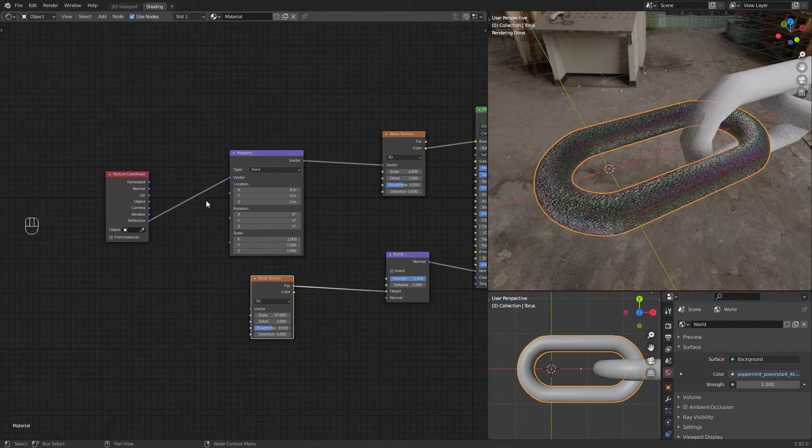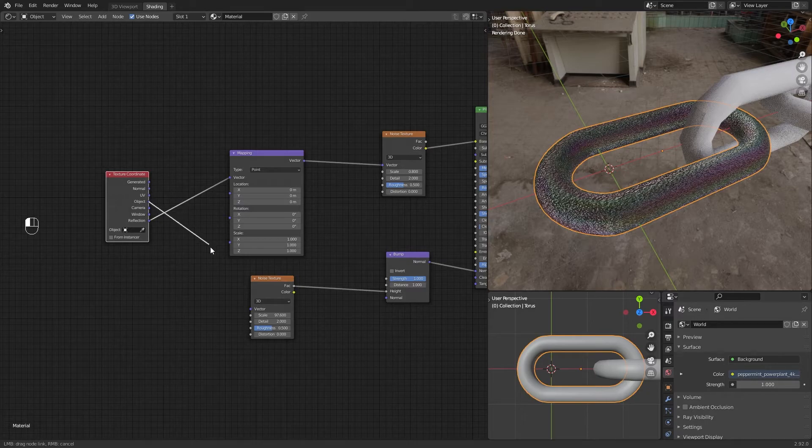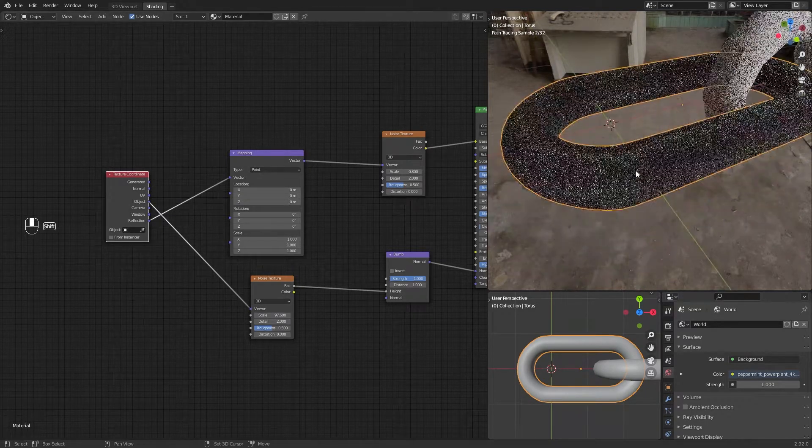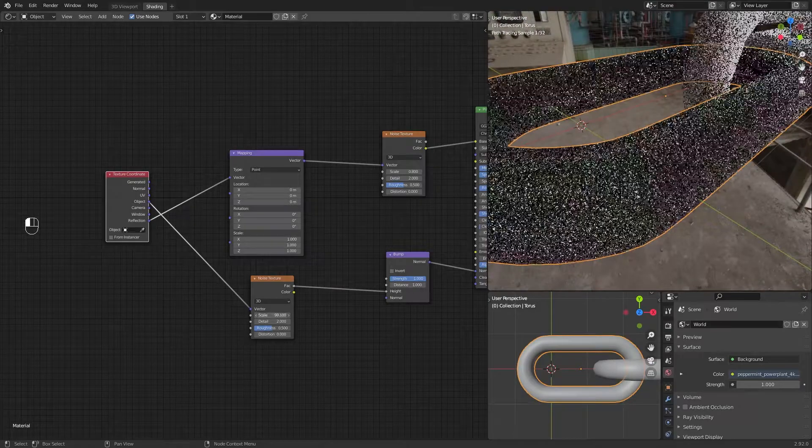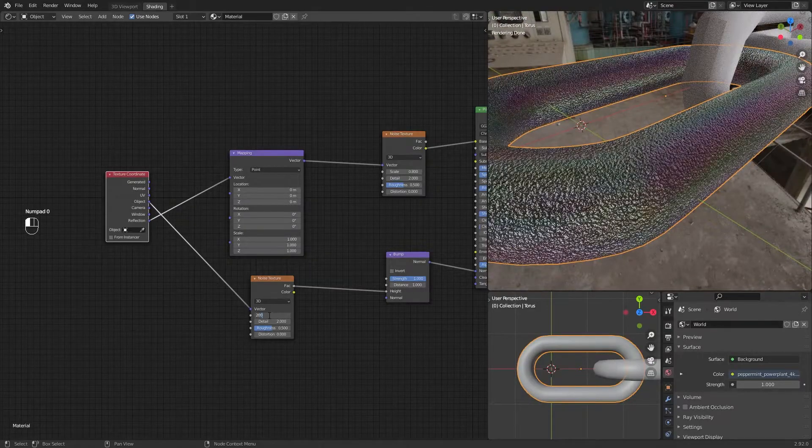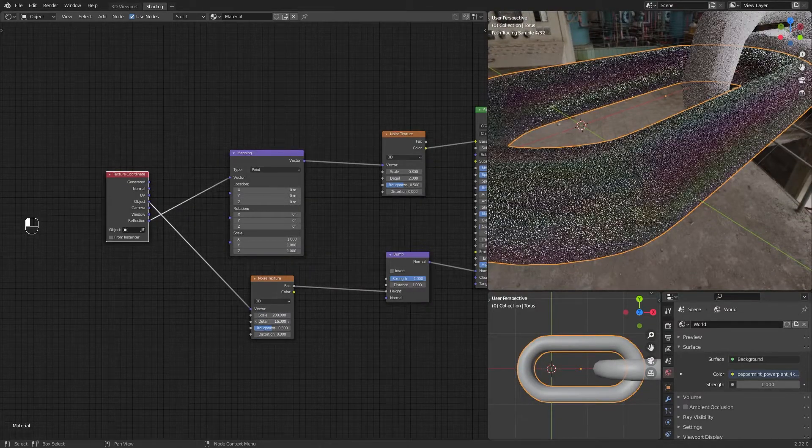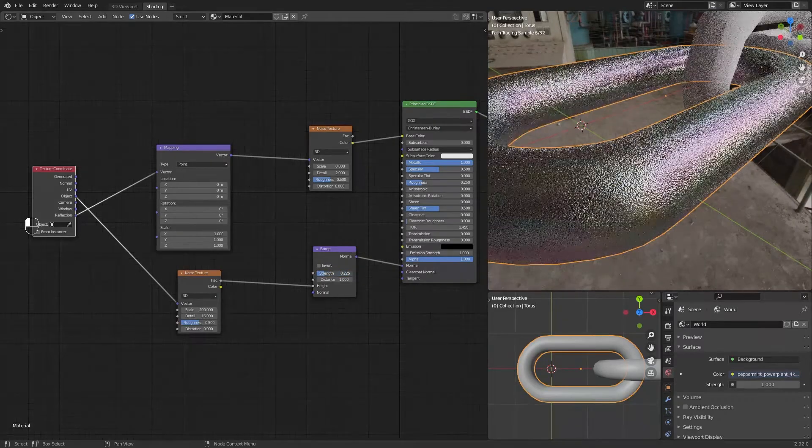Connect Object to Vector and set a high scale value like 200. Play with bump strength, a very low value is ok.